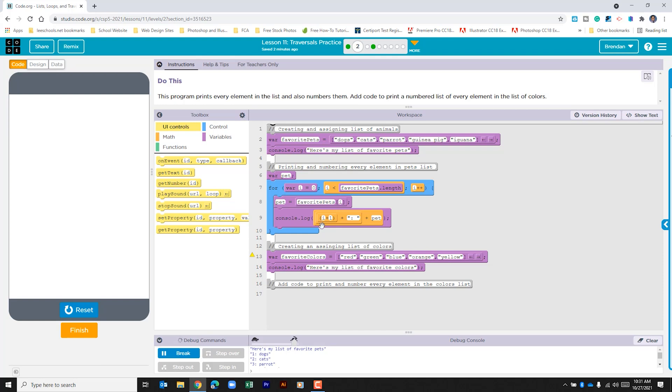And then it goes ahead and it pulls the index location. It adds one so that on the console log it shows one here instead of zero because humans count starting at one. We had that colon space and then we add the pet variable.